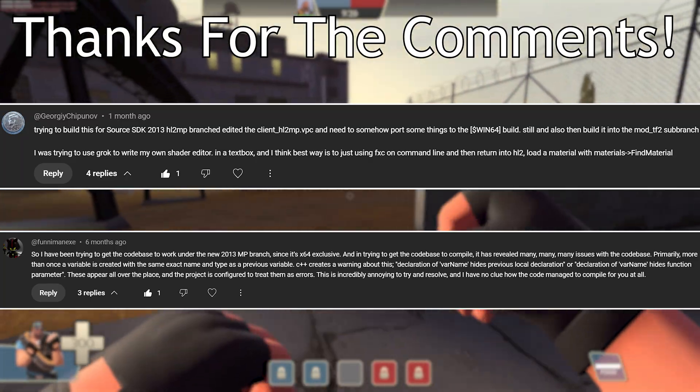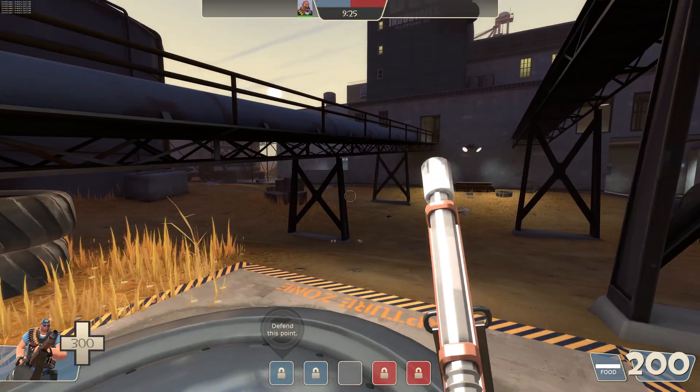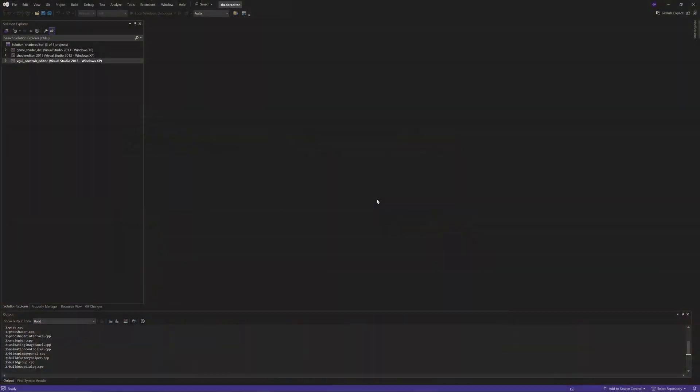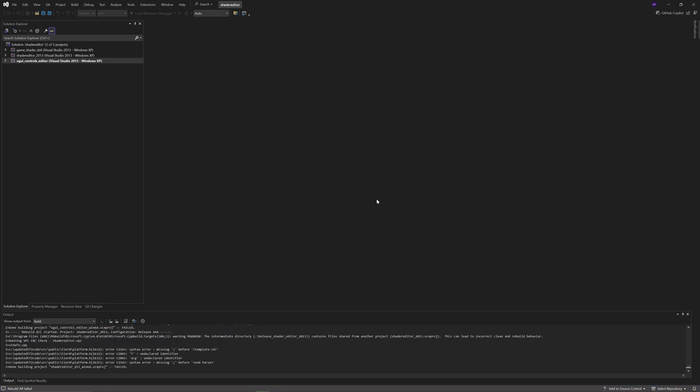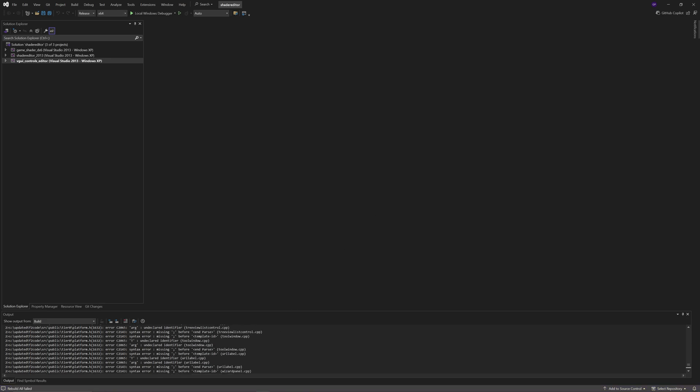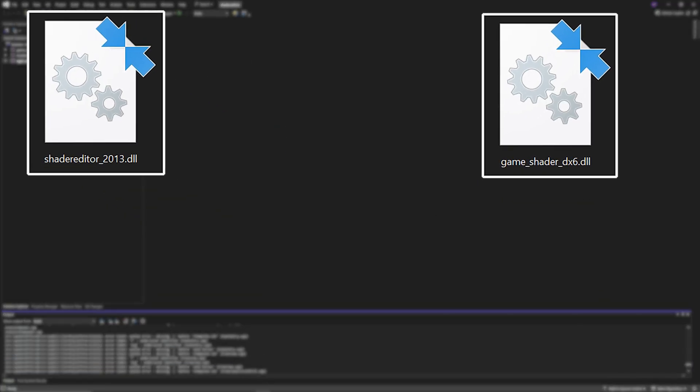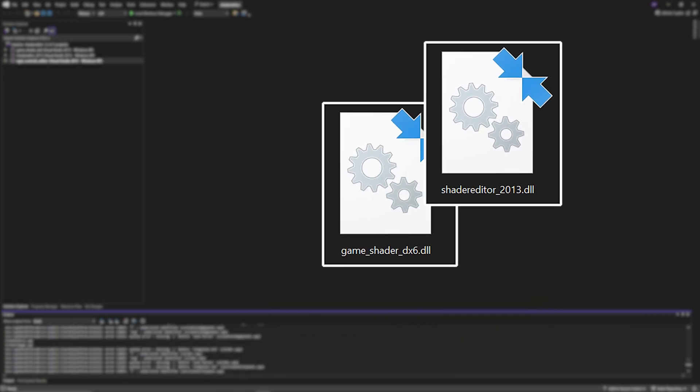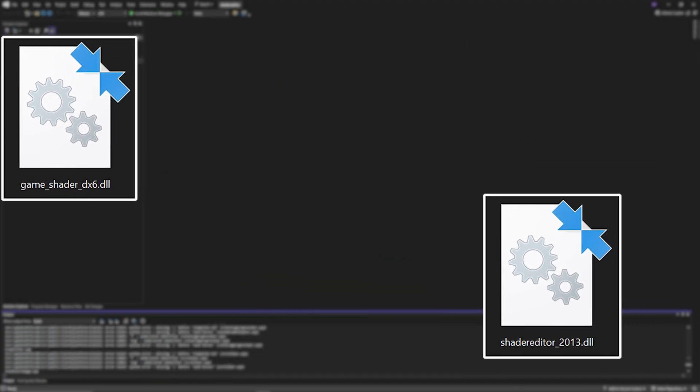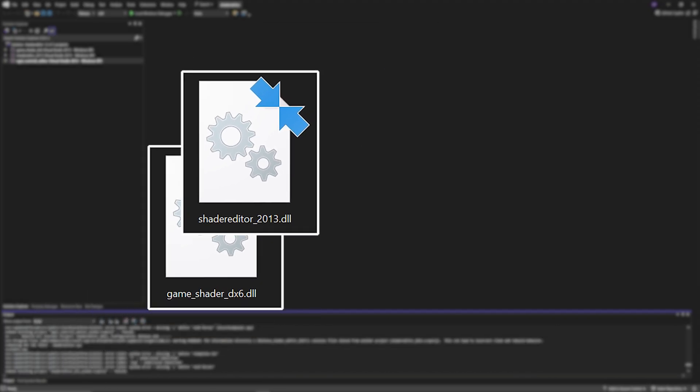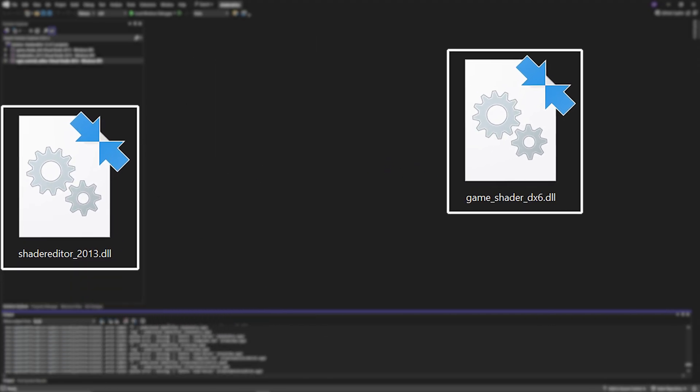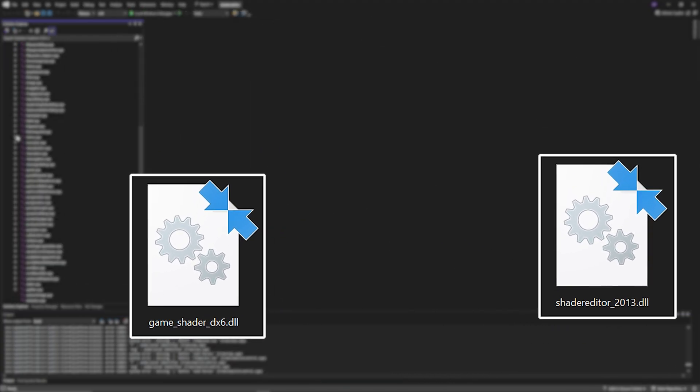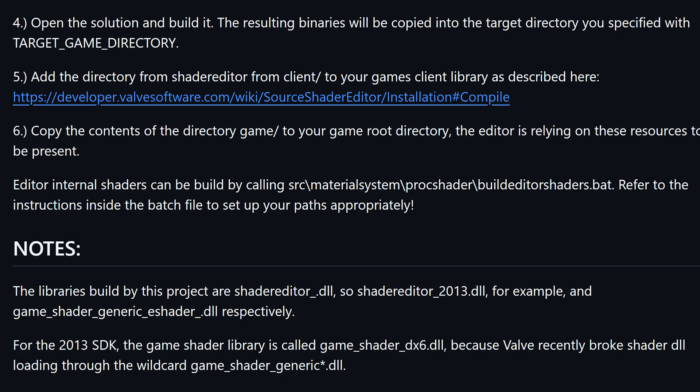Now the simple answer is I don't know, but the cynicism within me wants to lean more towards an answer of no, and quite heavily too. But why is that you might be wondering? Well let's go over some basic information first. The source shader editor uses two DLL files on Windows anyway, and they need to go inside of your mod's bin folder, or mod's bin/x64 folder with new Source 2013 multiplayer mods. But these DLL files are called shadereditor_2013 and game_shader_dx6.